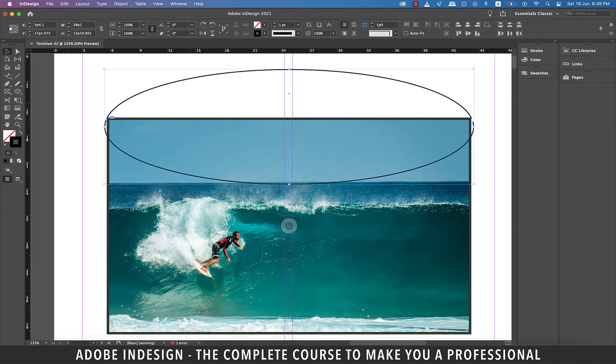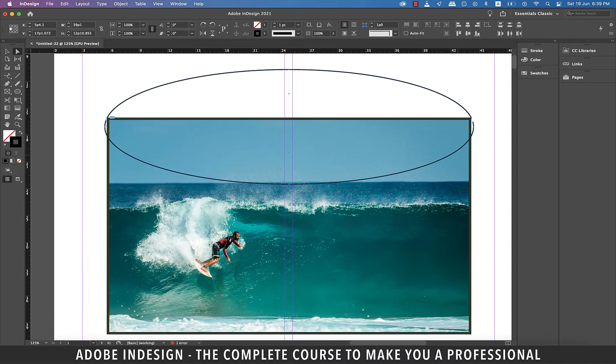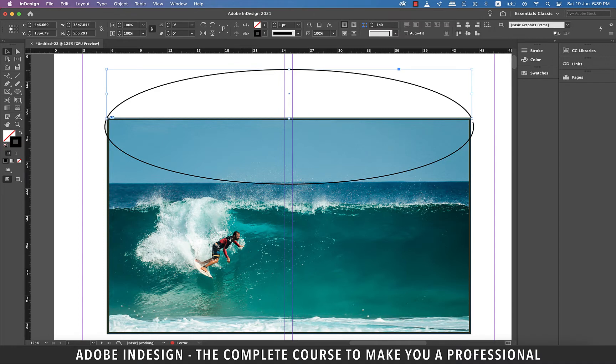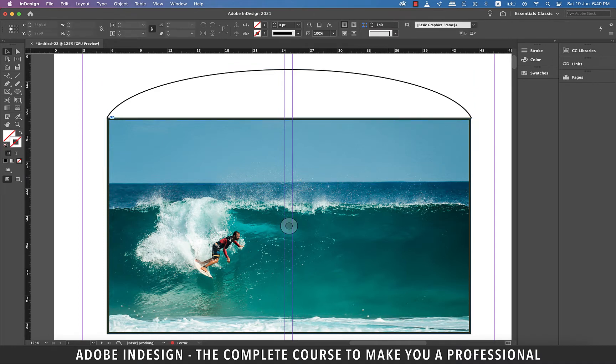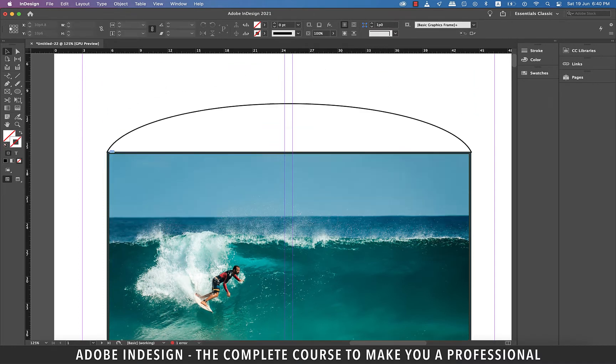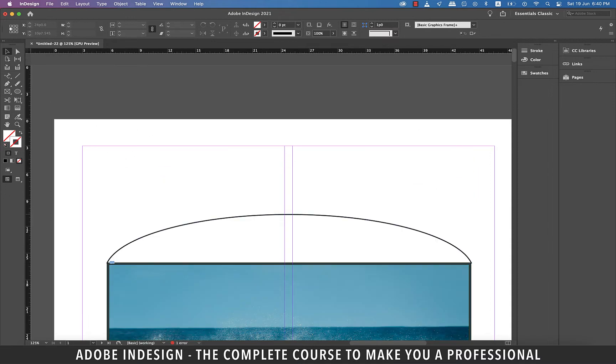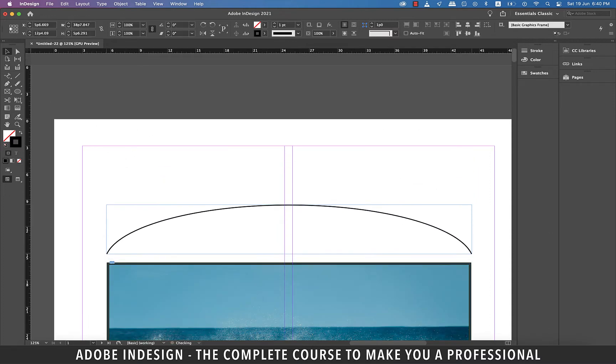Basically we don't want the curve on top of the image, so we need to remove that by detaching that portion of the ellipse using the eraser tool. Alright now select the bottom of the ellipse and delete it. Drag the top away from the image a bit for it to have some breathing space.